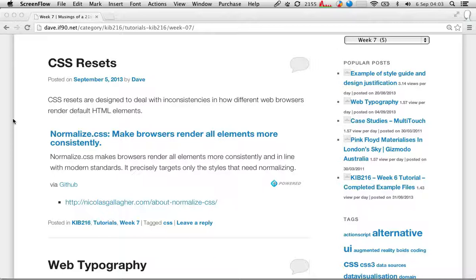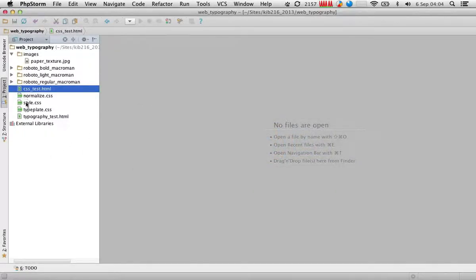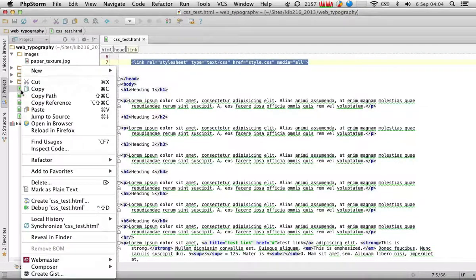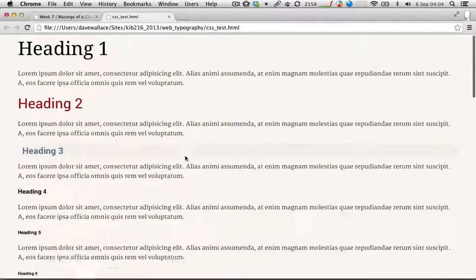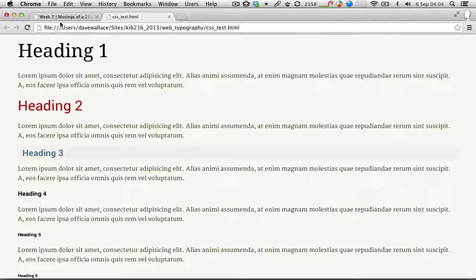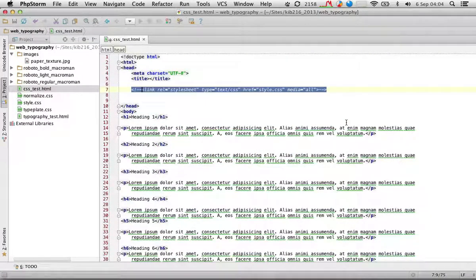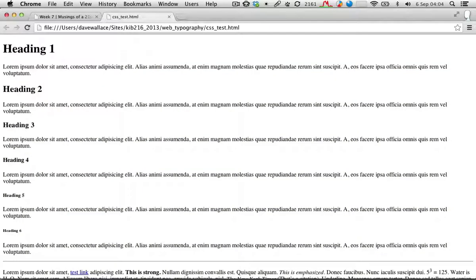The whole reason that CSS resets exist is because if we have a look at any HTML document, like this one I've got here which is just a bunch of different HTML elements, and if I remove the link to my style sheet, as we've kind of referred to before — once you know it, it's obvious, but it's often overlooked — you can see that without any styles applied, there is some default style sheet.